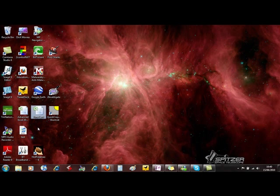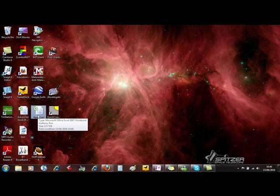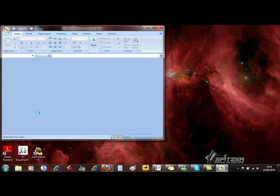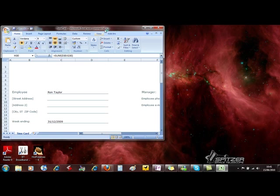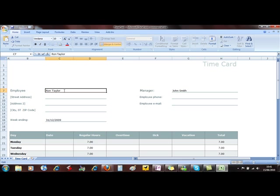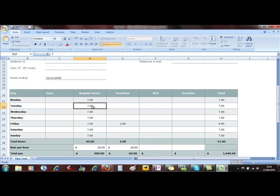I'm just going to close this down now to the desktop and there's the document that we created. So if I want to do a timecard for another employee I can open this document. Double click. And there's the document but you can see it's already filled in.